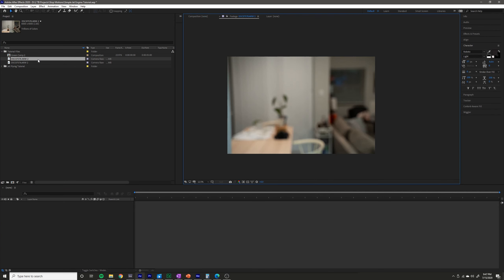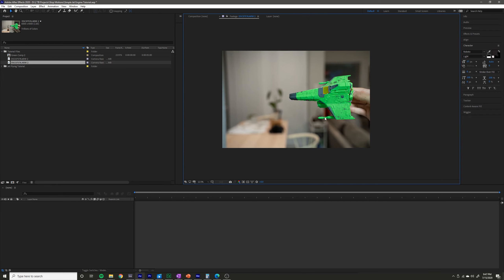So to achieve this effect you only need two pictures really — a background like this, and then a picture of the thing you want to make fly.